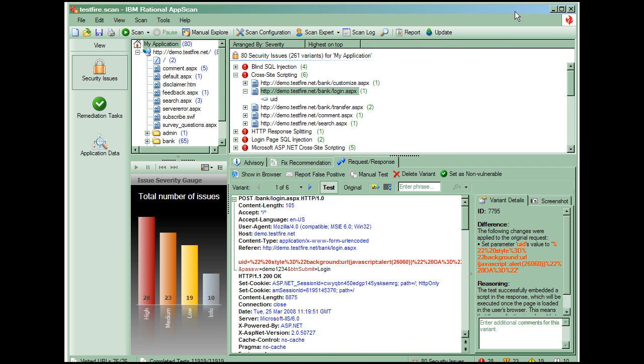At this point we could log this defect into ClearQuest directly from AppScan. We can create a variety of reports based on the four report types available. Each type provides templates and options to customize the report to your needs.